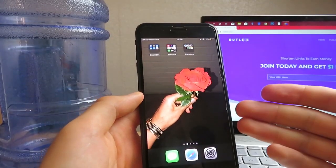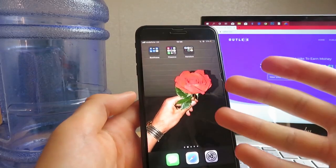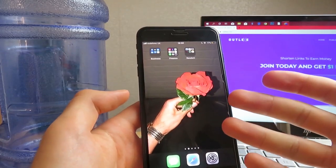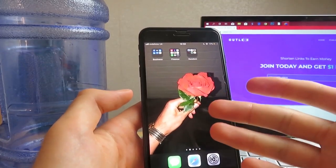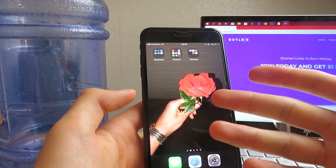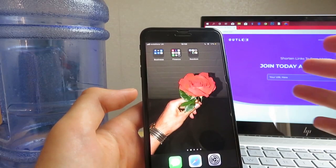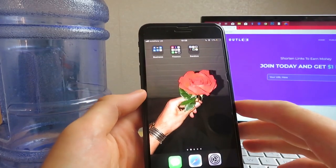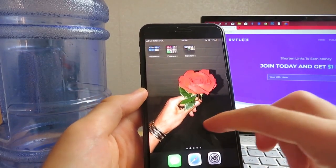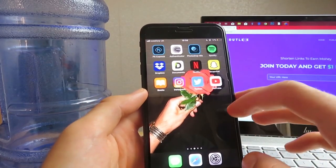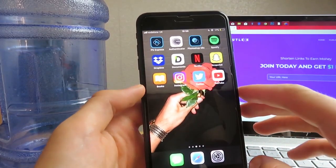By the way, if you're wondering why I've got a flower — I was on a date and I got this girl a beautiful rose. She was quite happy about it, and the rest is just a mystery.